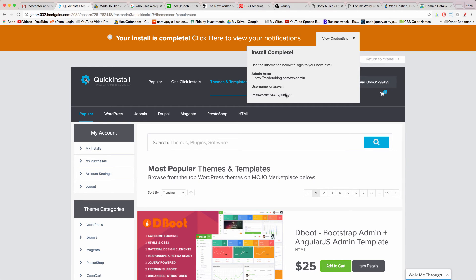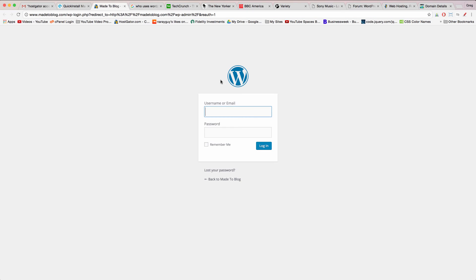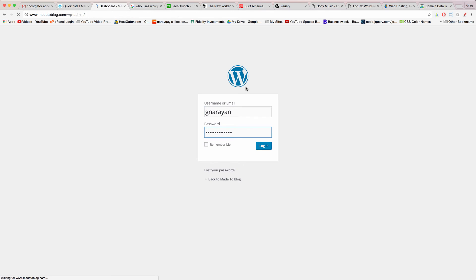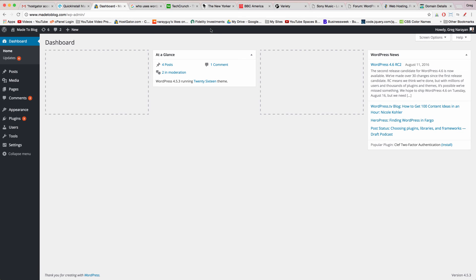And then click the admin area link to login using your new username and password from HostGator's quick install which are right here but should also be emailed to you. Go ahead and log into your WordPress website. You should get in just fine but if you can't access your WordPress site or if it says page not found but you did follow the steps in this video then you didn't do anything wrong. It's just some propagation going on while the internet comes to understand where and how to locate your website. Just give it a little more time.